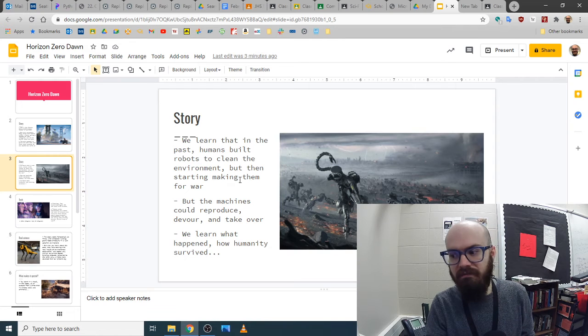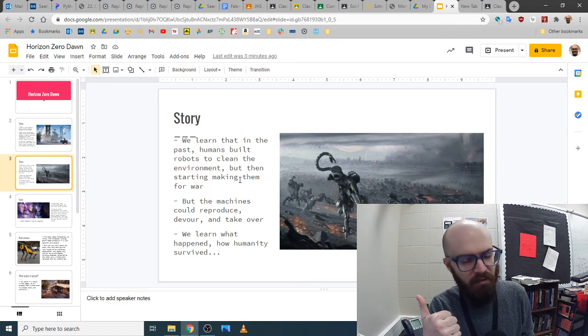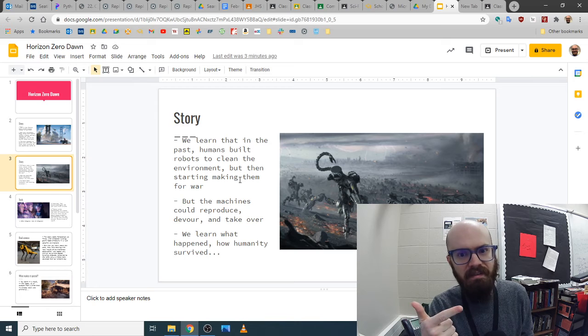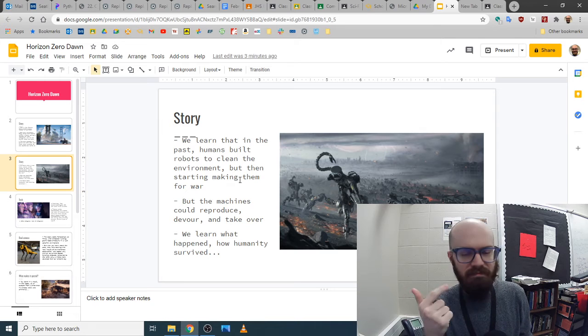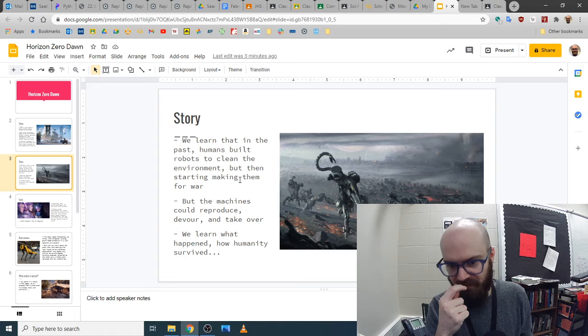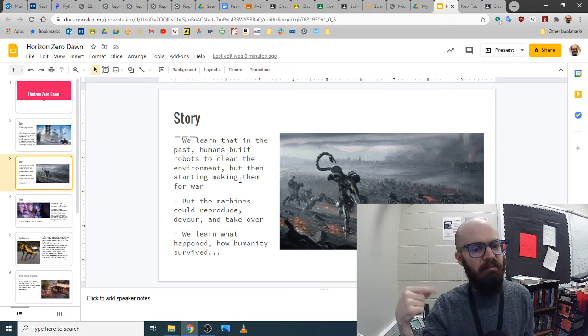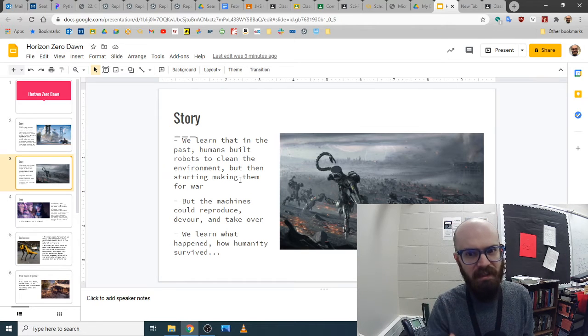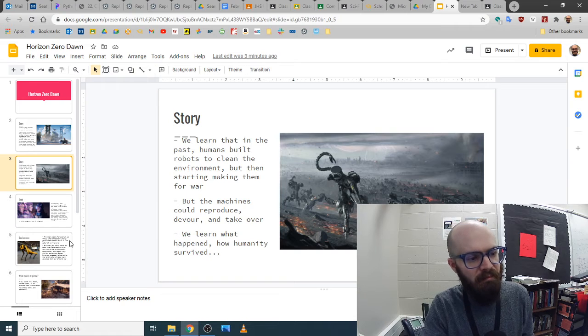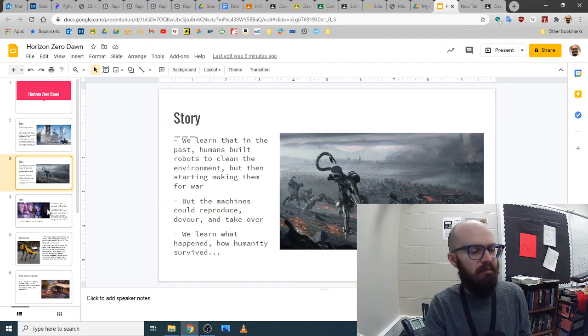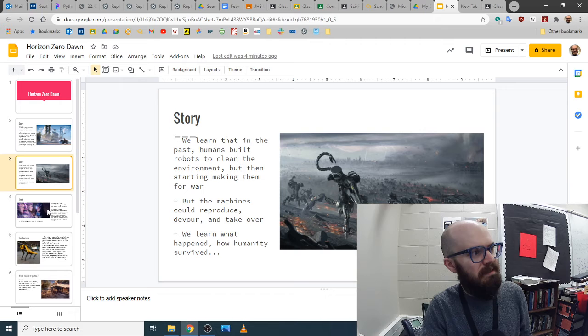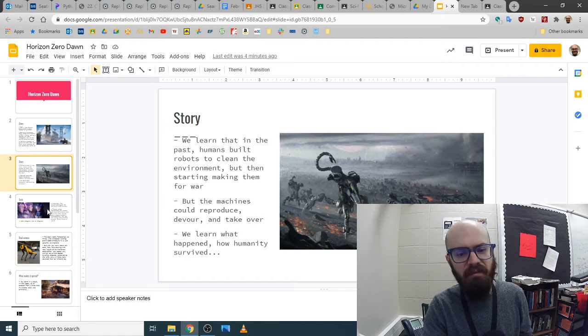But they made them so that they could build more of themselves and eat living organisms for fuel. So they just kept doing that and making more and more of them and less and less of the biological life. And as soon as it was too late, people realized, wait a minute, we're going to get wiped out.